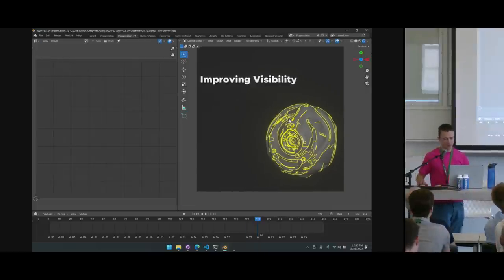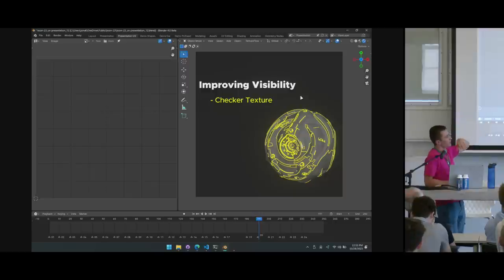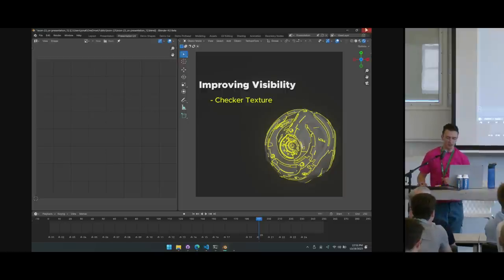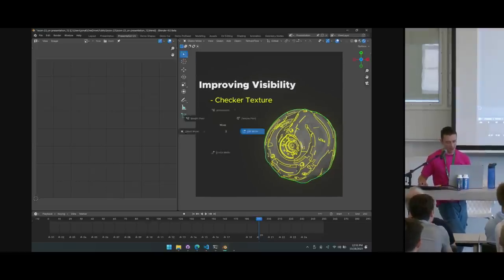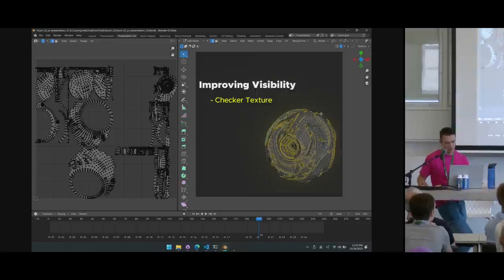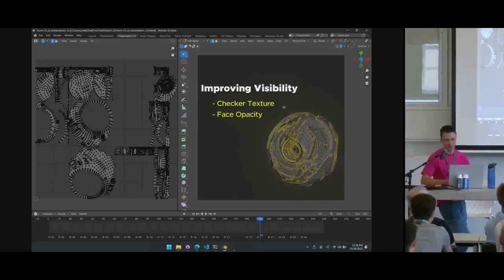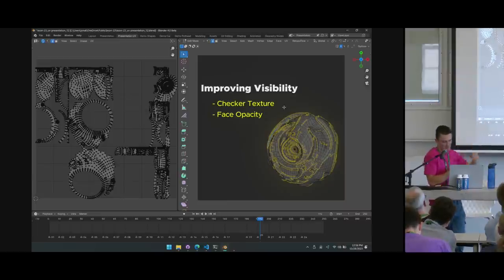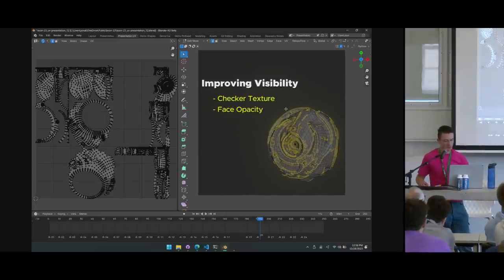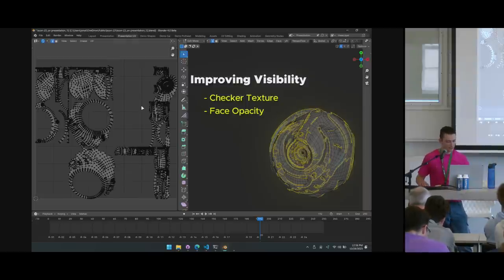Improving UV visibility: use a checker texture — add it in the shader editor, set viewport to Textured, and go from there. In our tool, we implemented this as a zero-click feature: set your checker and overlays as a preference, and any time you use the tool it automatically switches into that mode. Face Opacity in the UV editor is also very helpful. Go to Edit > Preferences, find UV Editor in themes, and crank up the Face value — it makes the UV islands much easier to see.